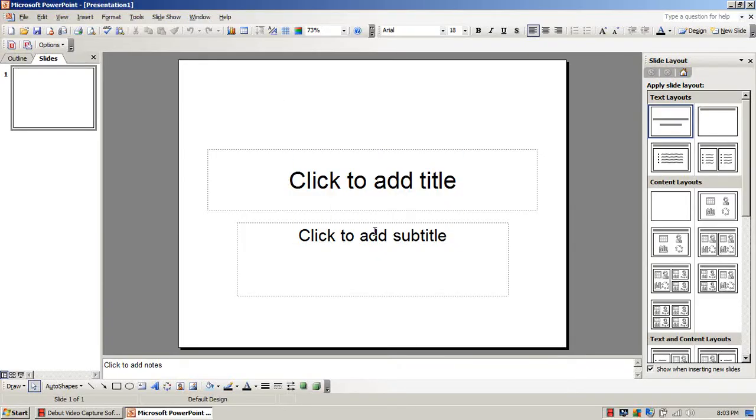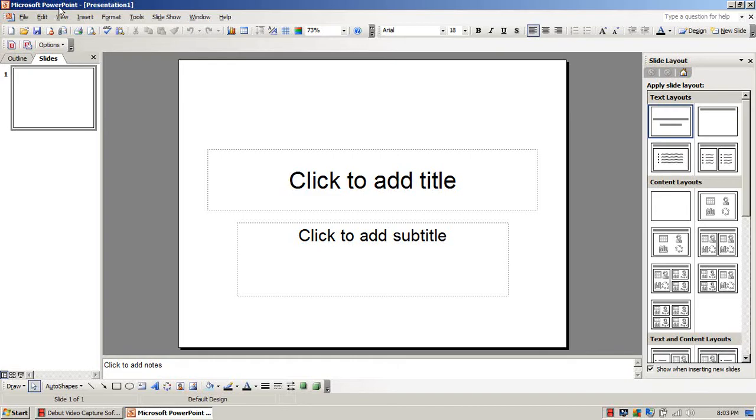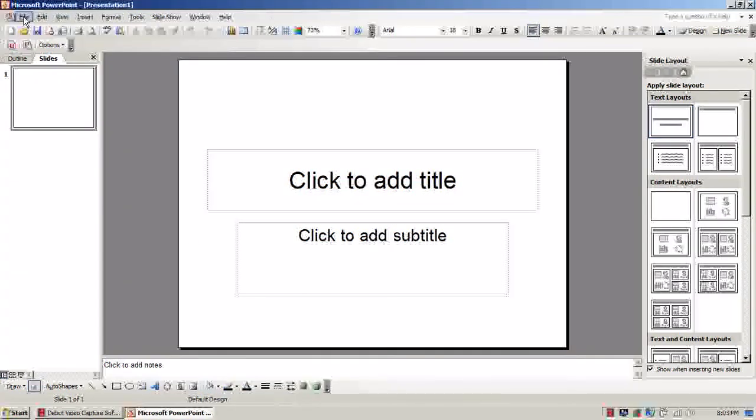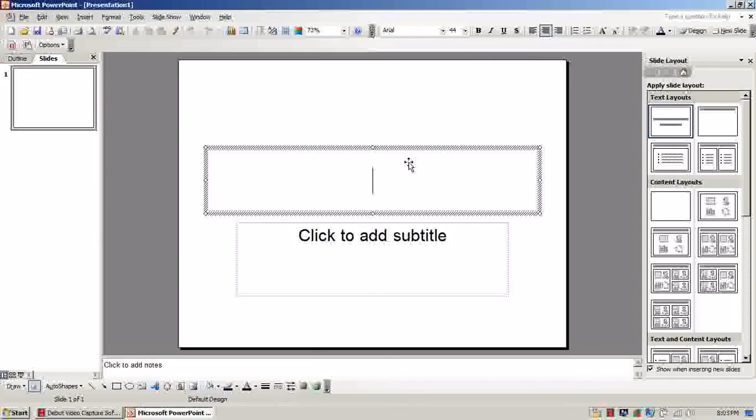So now you're going to get this that's going to pop up here, a blank slideshow presentation one. You can rename, save the file whatever you want. But before we go ahead and do that, I just want to show you how this will work.